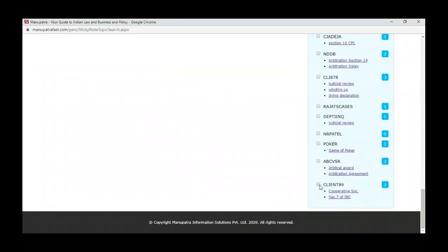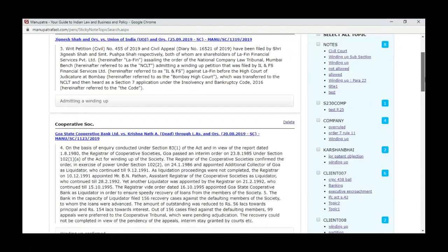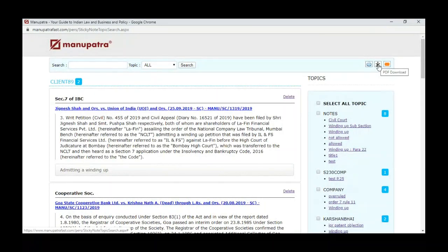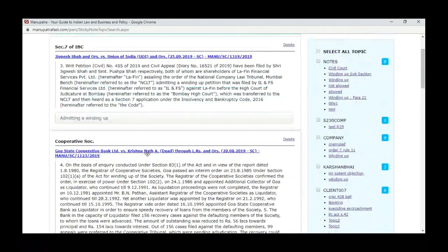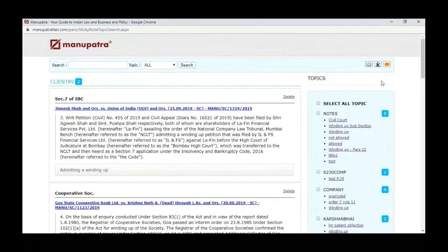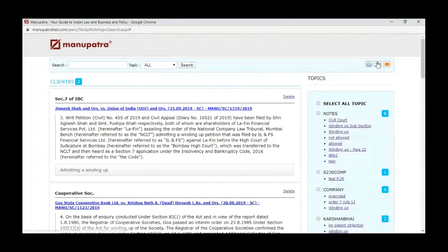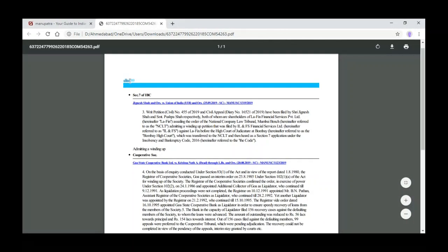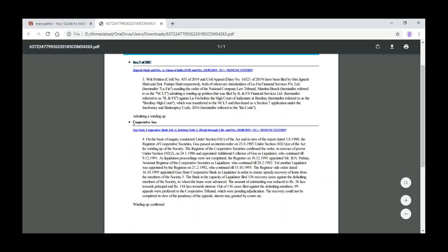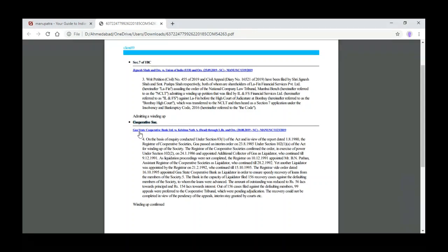Now I go to my sticky note summary and I can see both judgments under Client 89. You can also take a printout and put it in your file. You can also email these particular judgments to your boss or anyone — directly click 'Send Mail' and give the email address. When you click PDF it will convert into PDF. You can see the Client 89 file has two judgments: Section 7 of IBC and the cooperative society winding-up case with their respective highlighted paragraphs and comments.